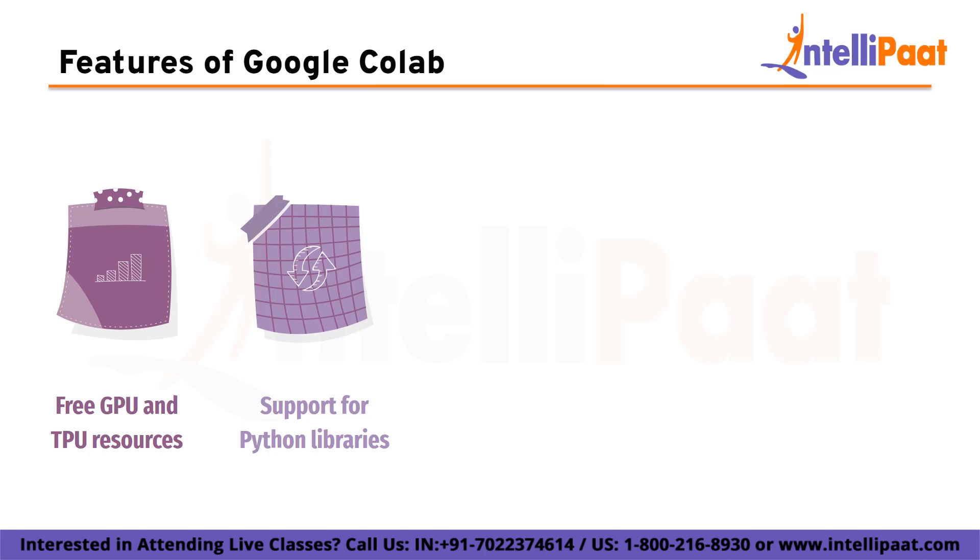Second is support for popular Python libraries. Google Colab comes with many popular Python libraries pre-installed including TensorFlow, PyTorch, Keras, and OpenCV. This makes it easy to get started with machine learning and other tasks without having to install these libraries manually.